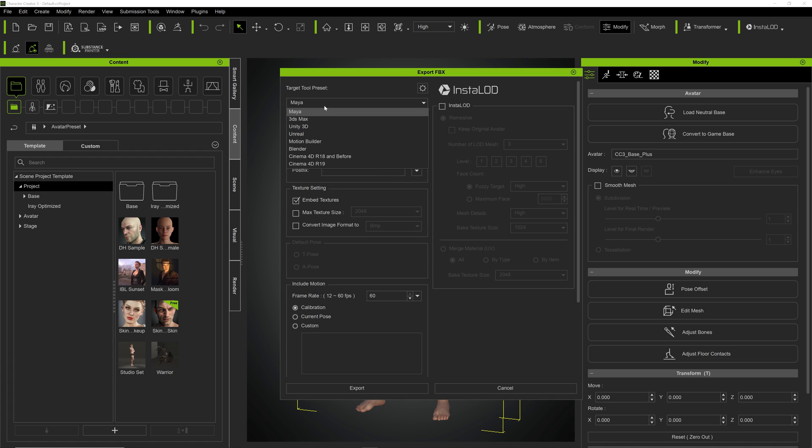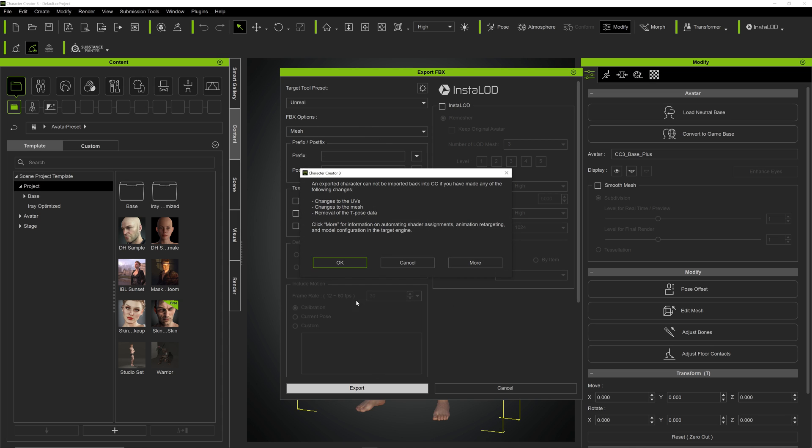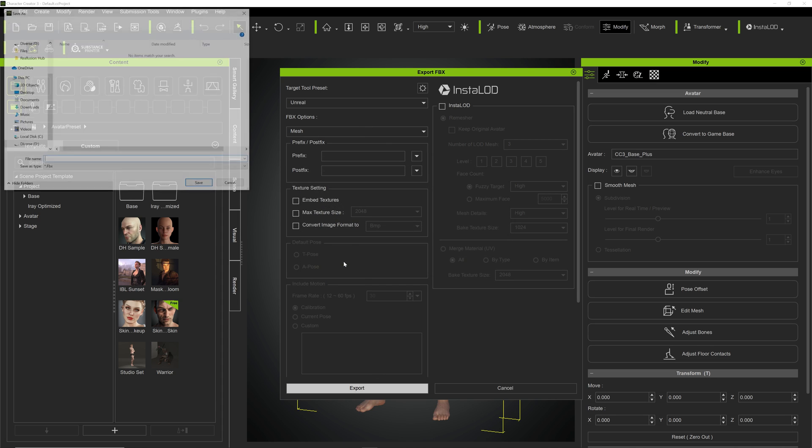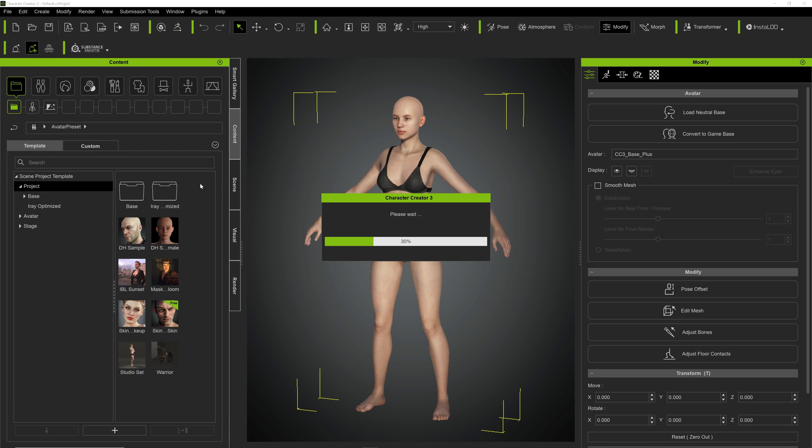So we will export it to Unreal and we will only export the mesh. We will press export, OK, and we will name it initial model FBX. Now we will just have to wait a little bit for it to be exported.